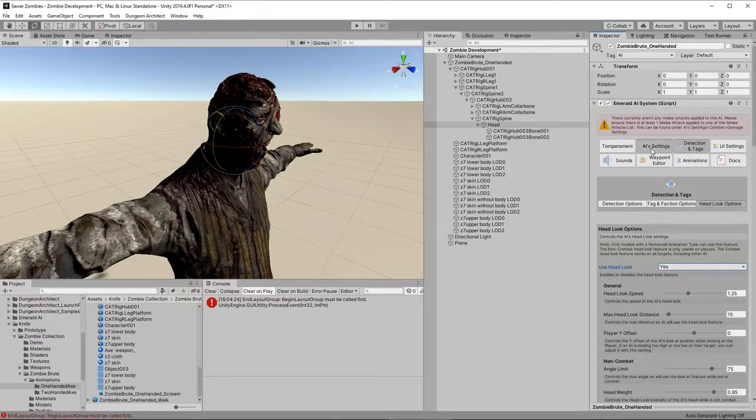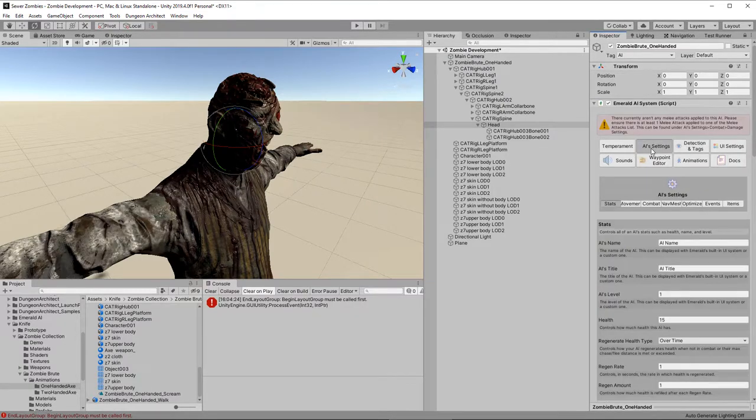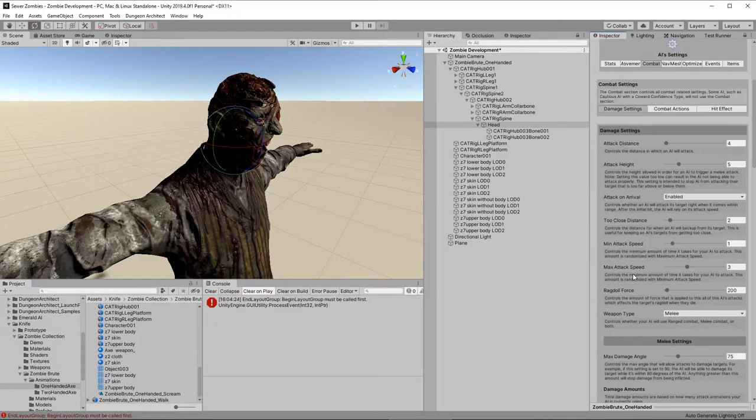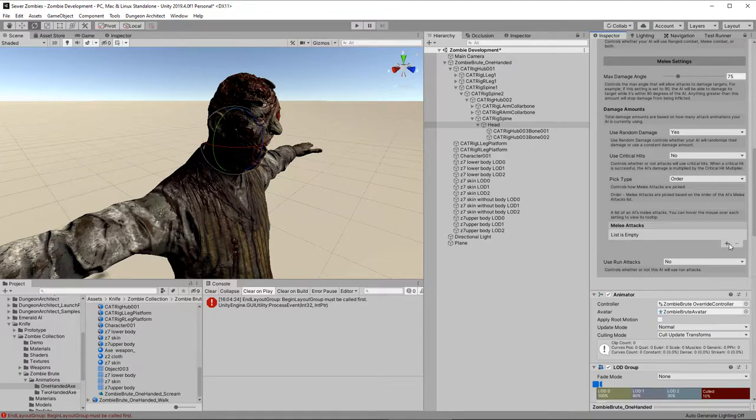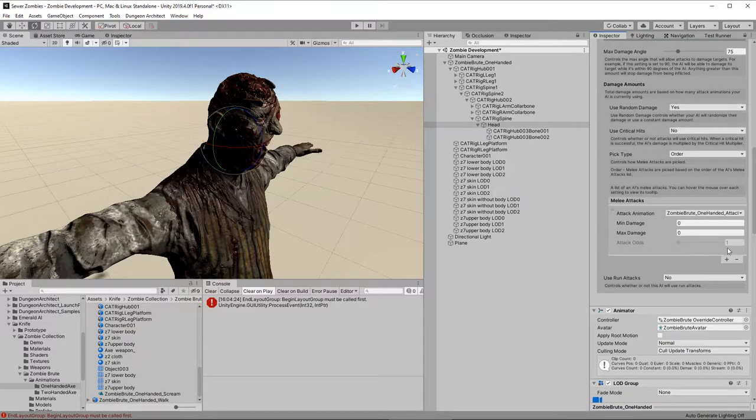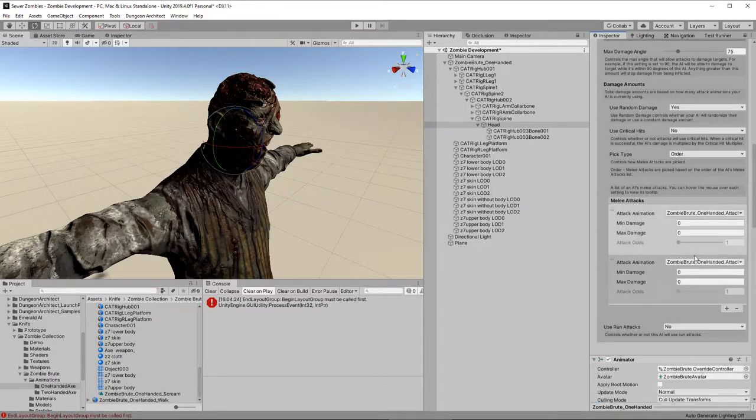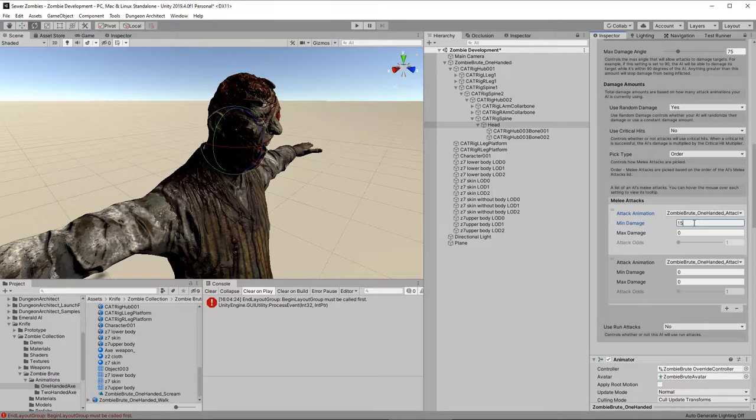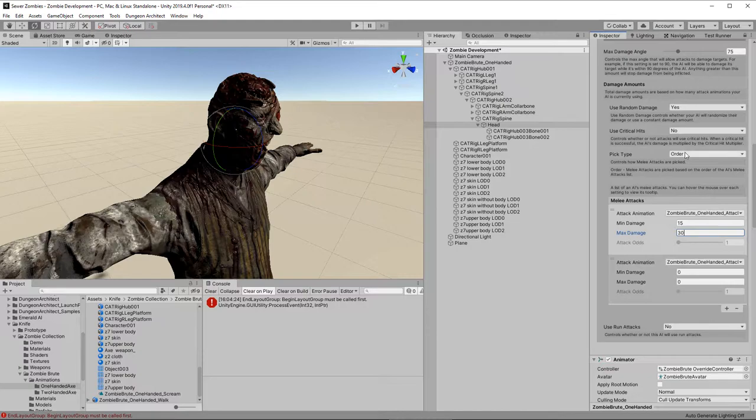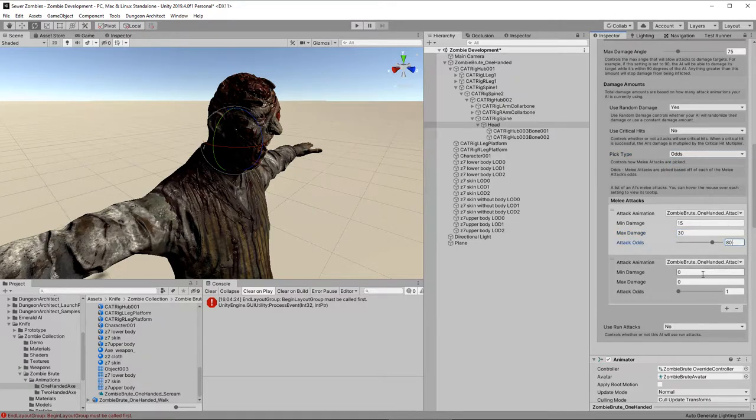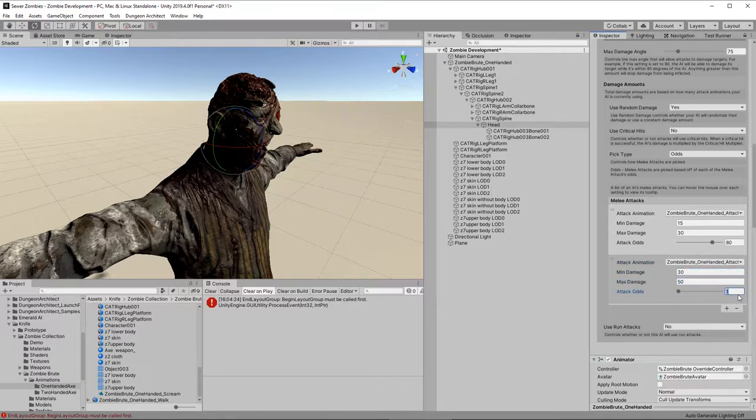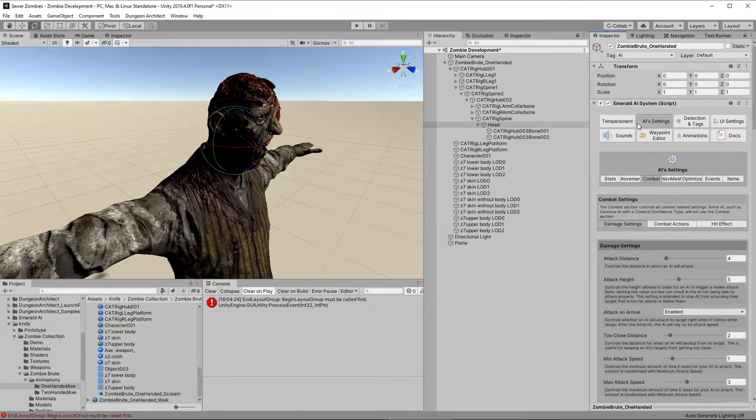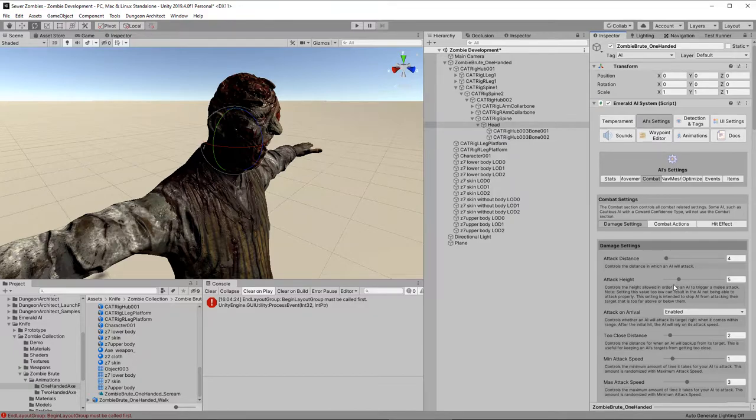Now those factions are already set up by default in Emerald AI. It just so happens that there is an undead already there for us. Just one more thing here to do. Click the head look options and just say yes. That'll make the head look towards where the AI is going. Now we have one more warning at the top here. It says we need to set up our attacks. So click AI settings. Make sure we have the combat tab, and in the damage settings scroll right down to the bottom there's these melee attacks. Add two in. Select the two animations we added earlier on, and decide how much damage we want. In this case we'll go for between 15 and 30.